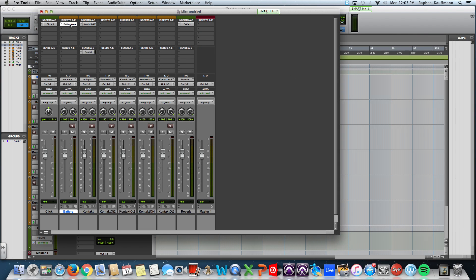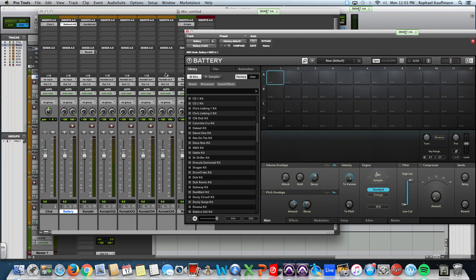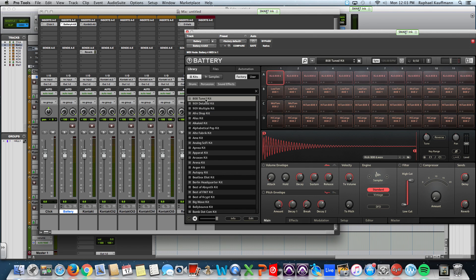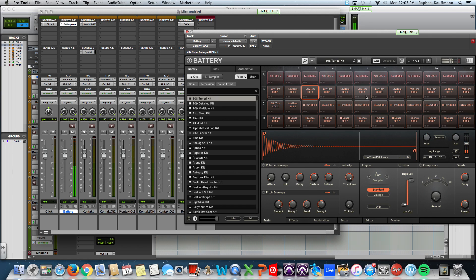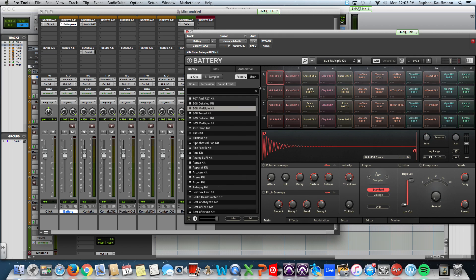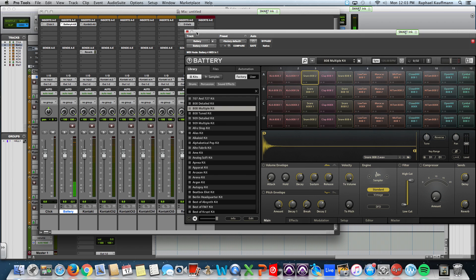And I'm going to take it even a step further and insert the 808 Tuned Kit. Probably would never use it, but let's go with this.